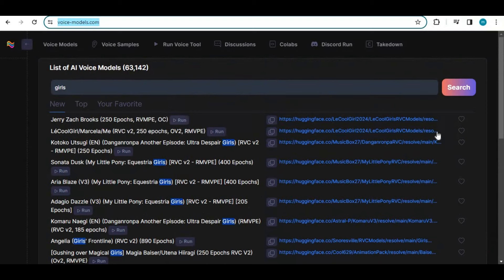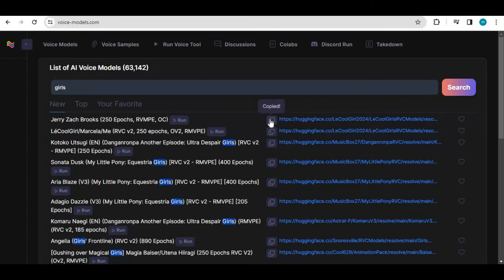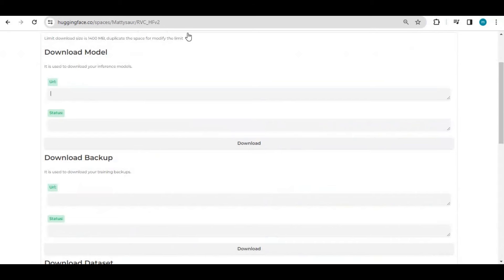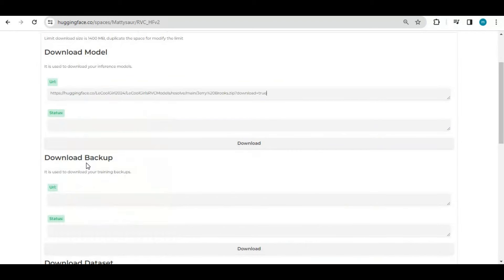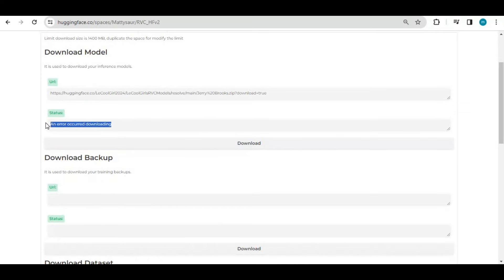Just simply copy URL of any model and paste it in resources section to download it. If downloading fails, don't panic. Try a different one. This model may be deleted.